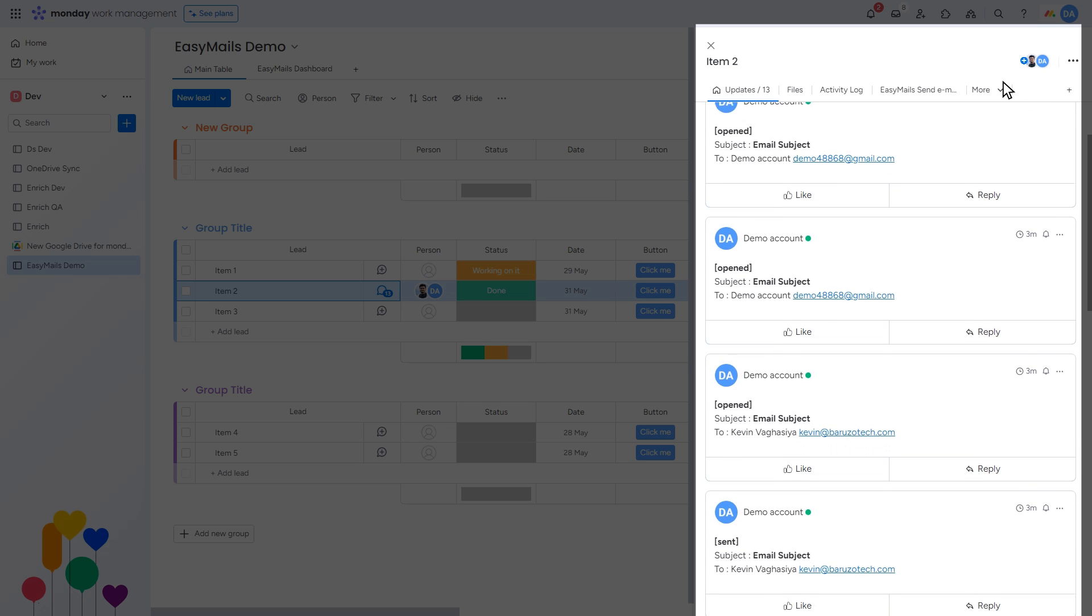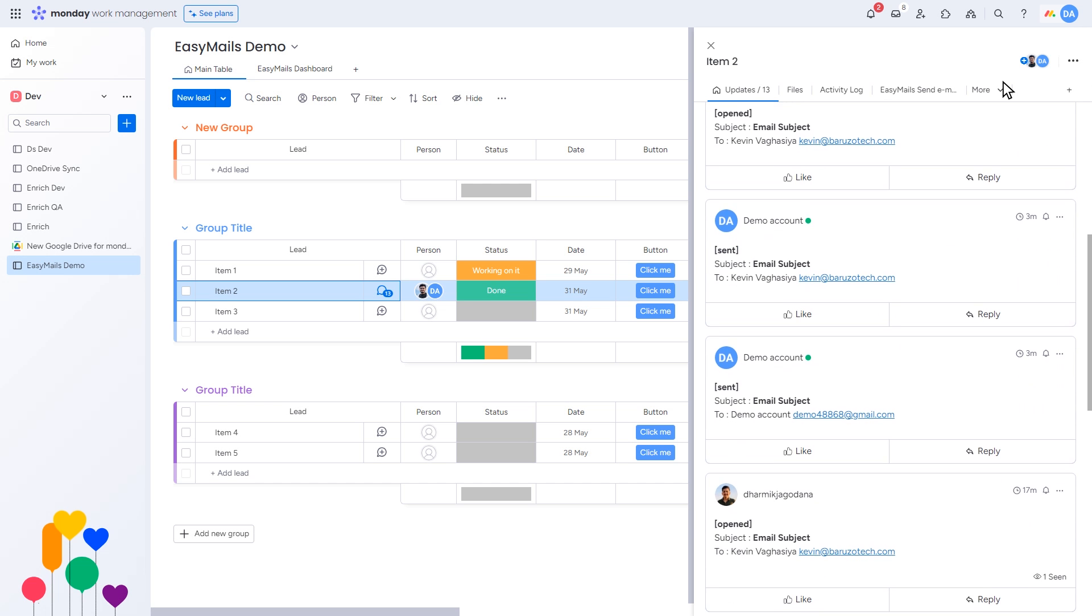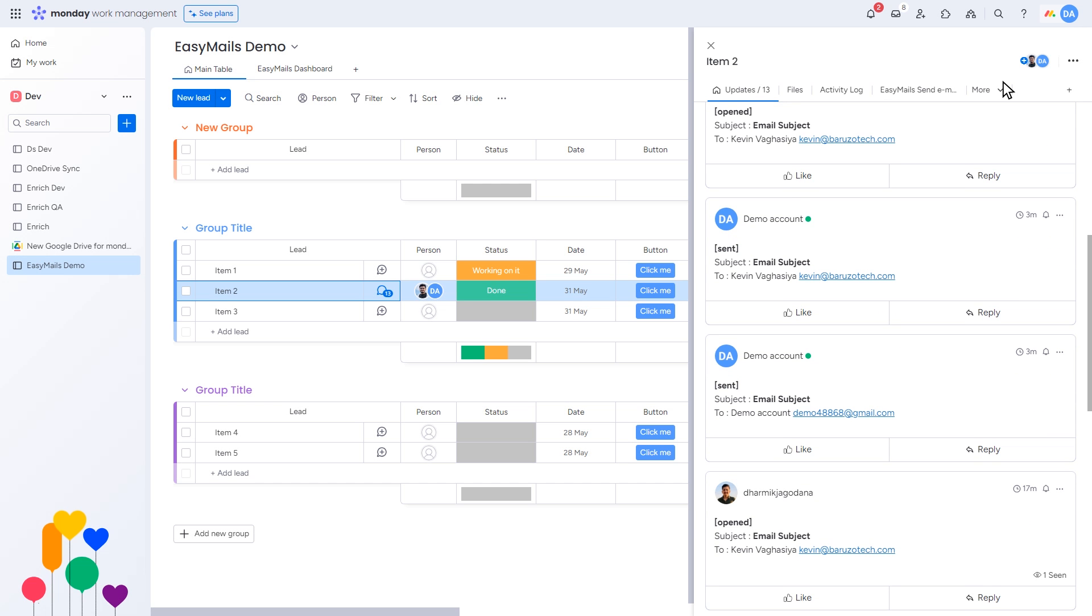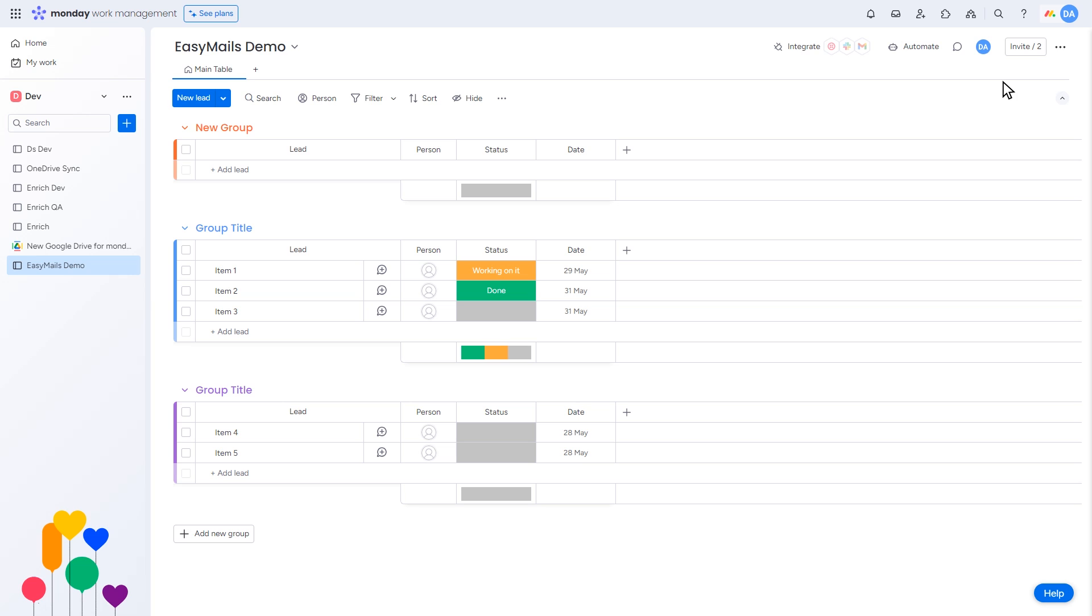Create and send impressive emails effortlessly with EasyMails drag and drop Builder, integrated directly within Monday.com. Add images, attach files, and automate your email campaigns with ease. Track email performance, send bulk emails, share templates with your team, and more. Thank you for watching this tutorial.